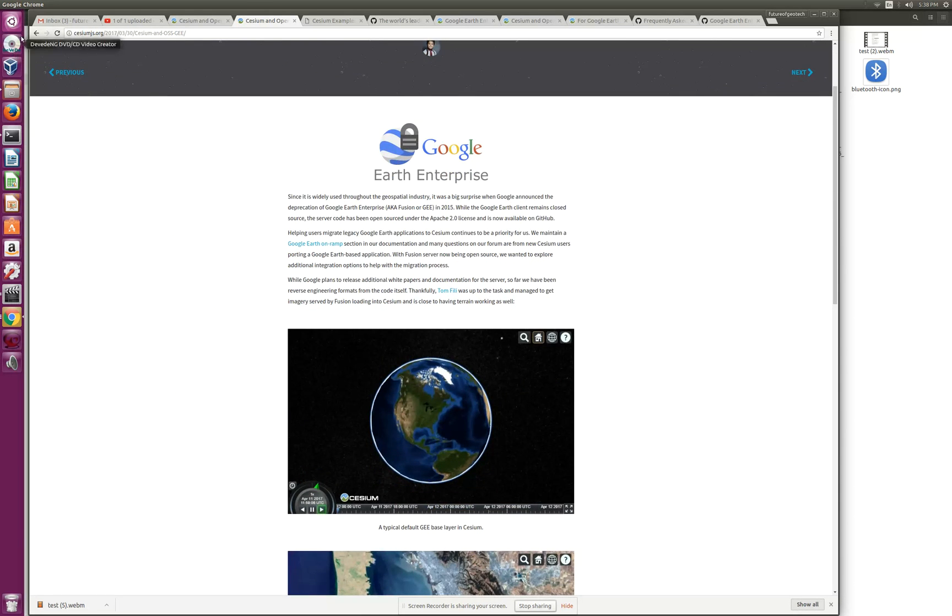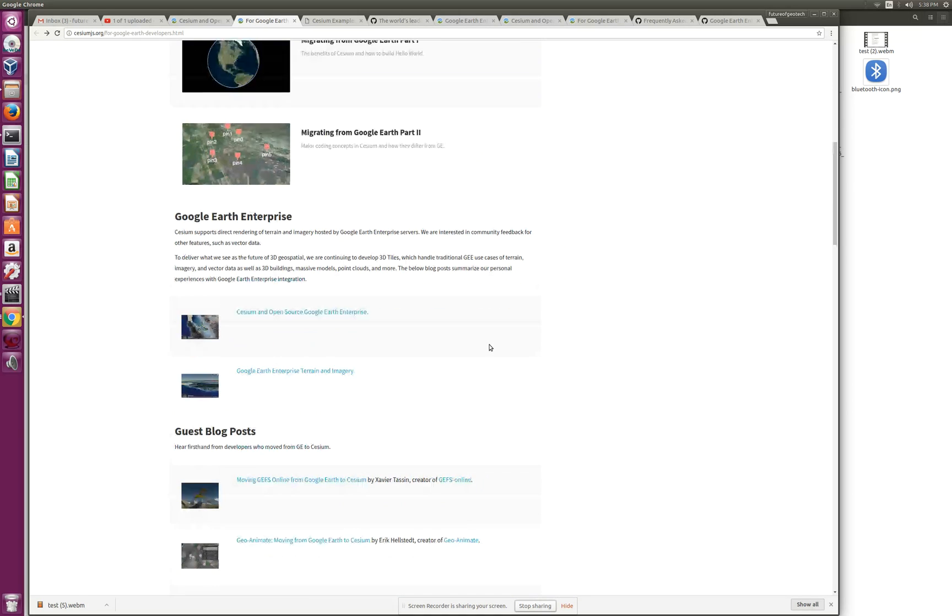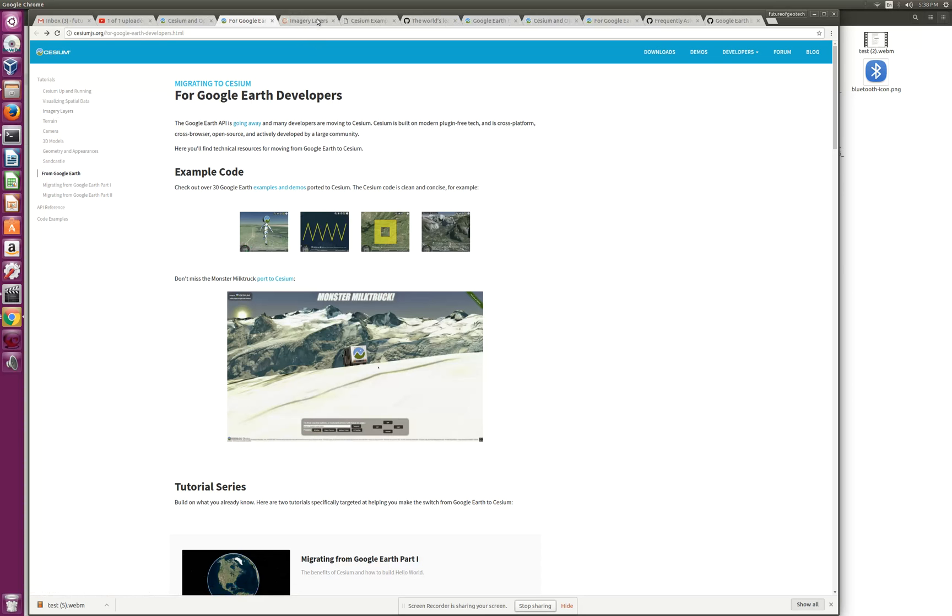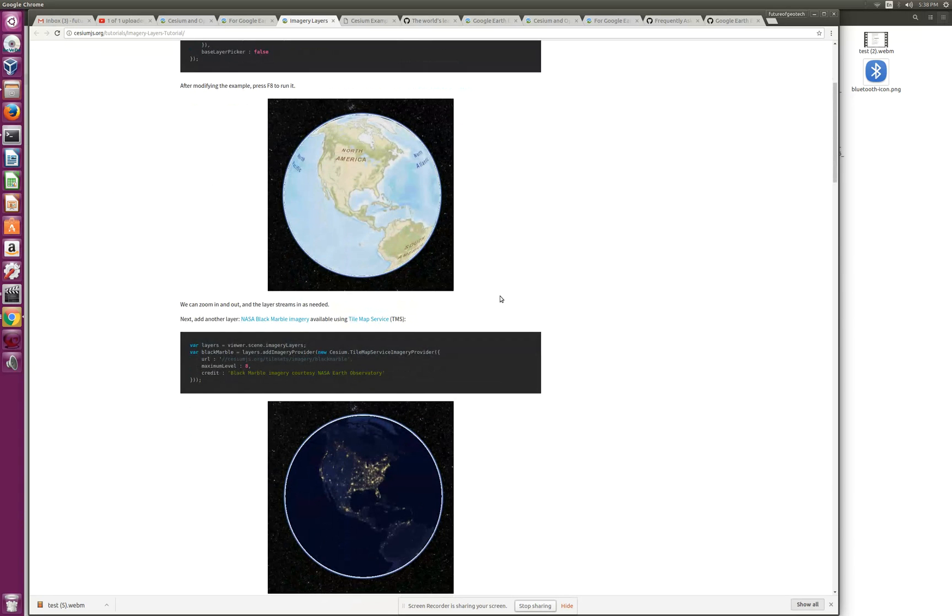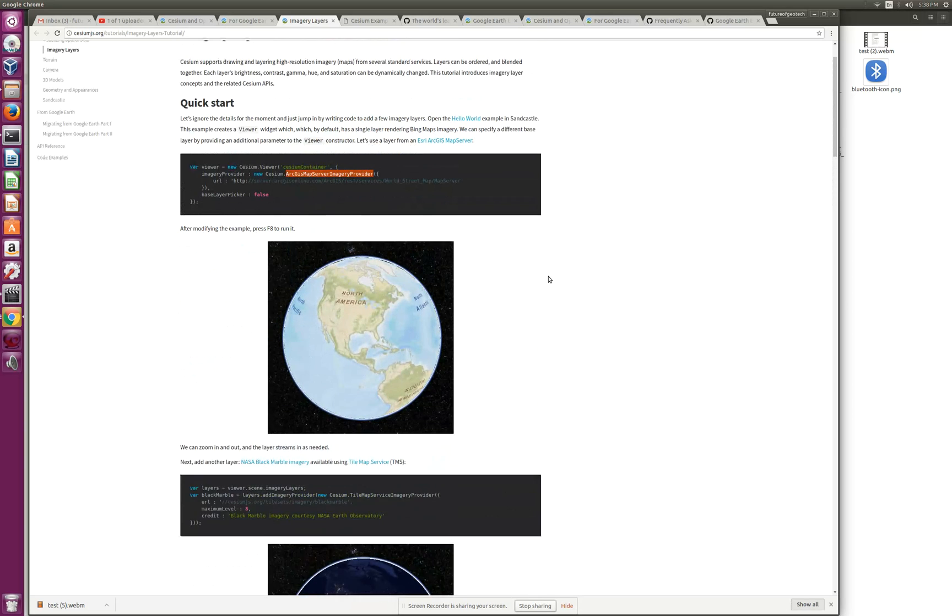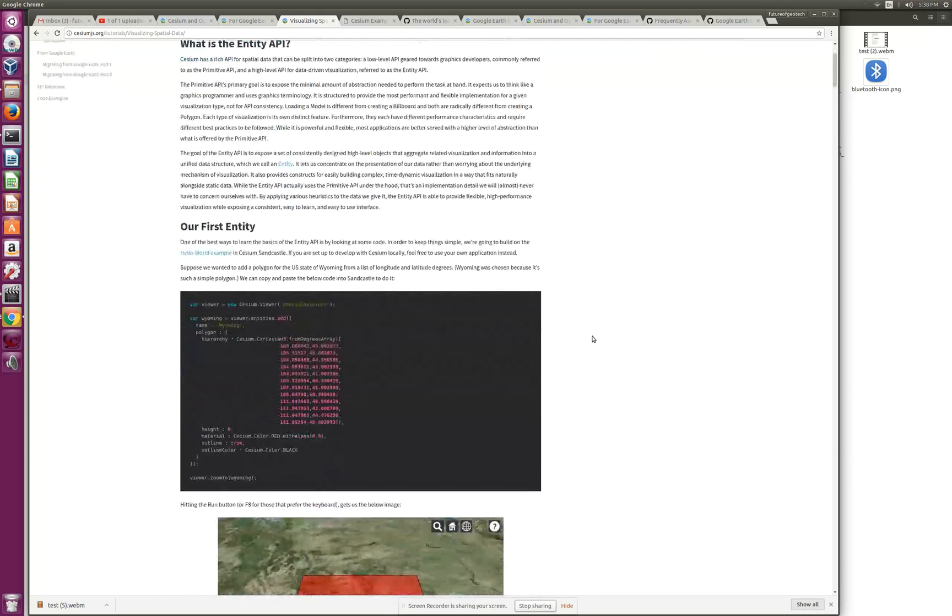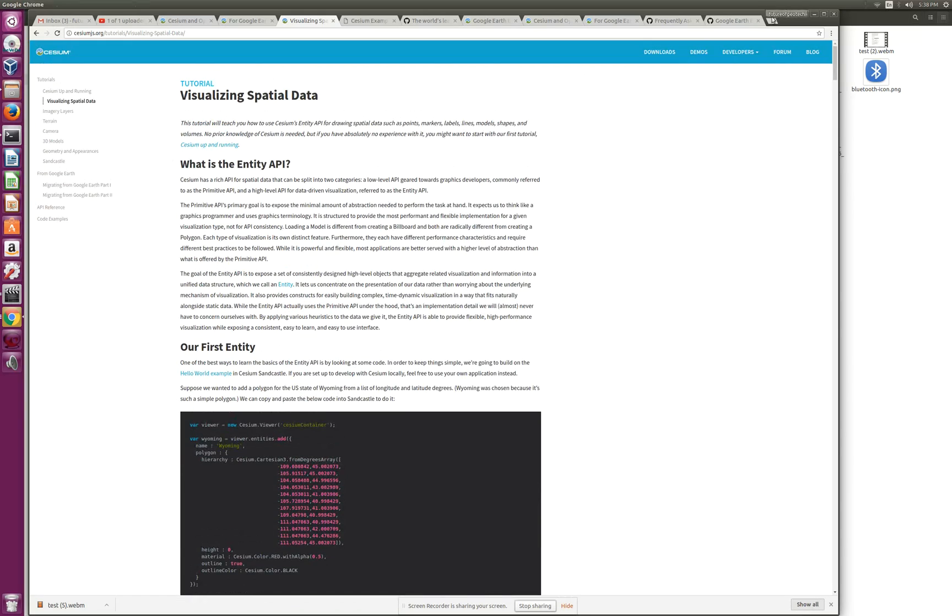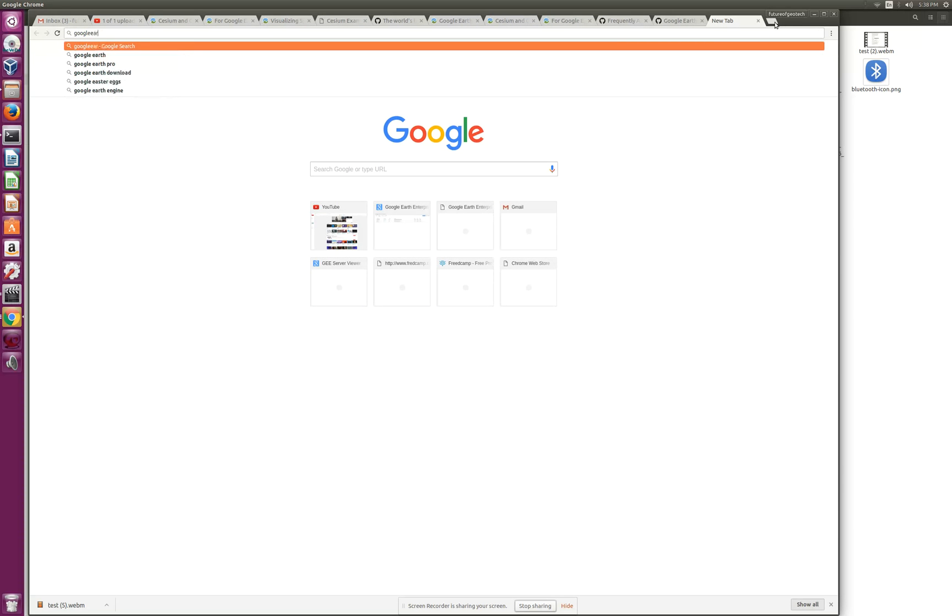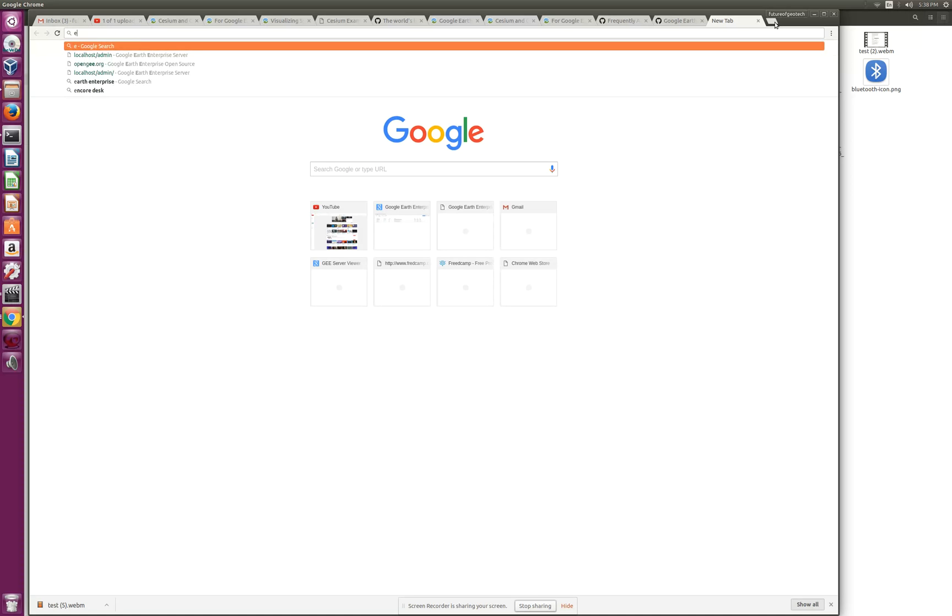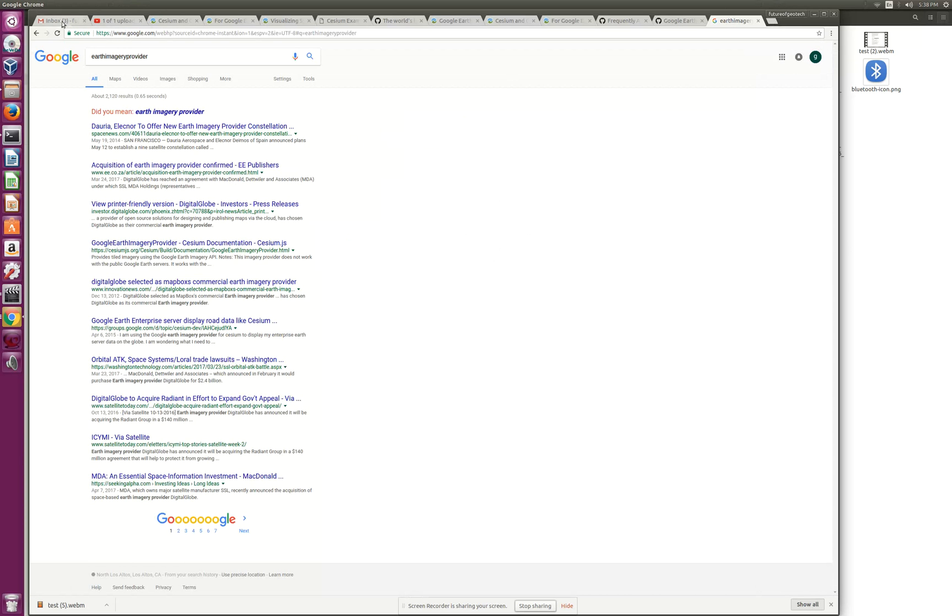So how to go about it - imagery layers. ArcGIS MapServer imagery provider - all these different mapping service providers are what Cesium has implemented. Then they went ahead and added Google Earth Enterprise. It's called Earth Enterprise Imagery Provider.